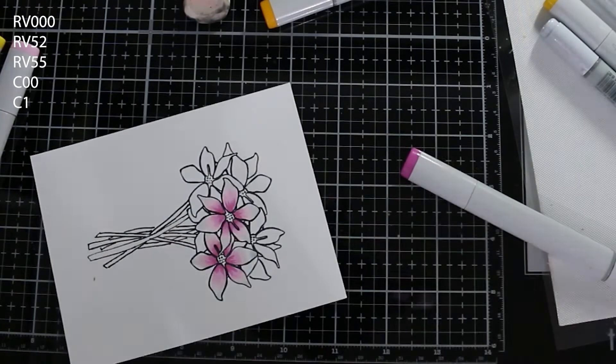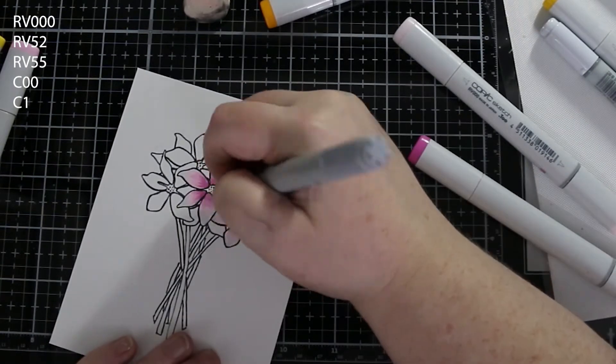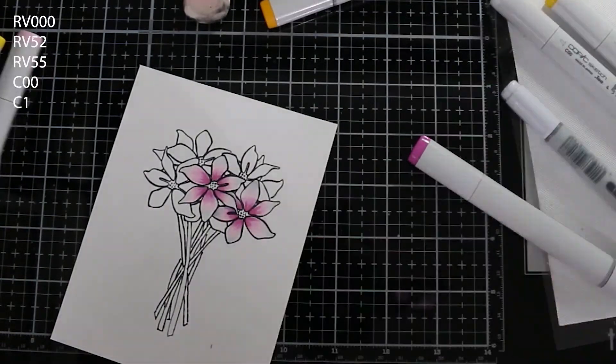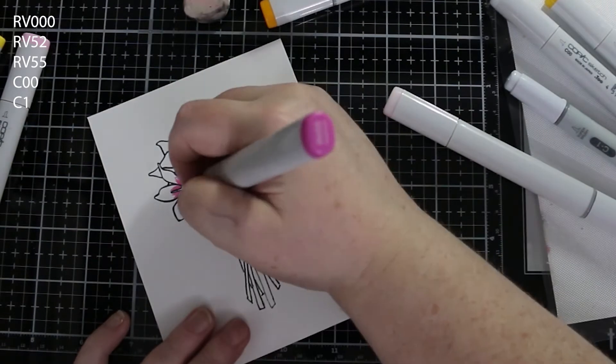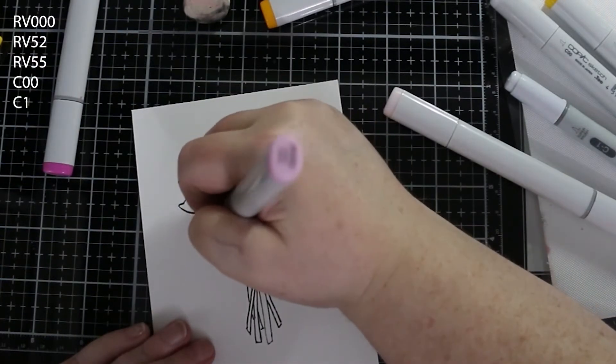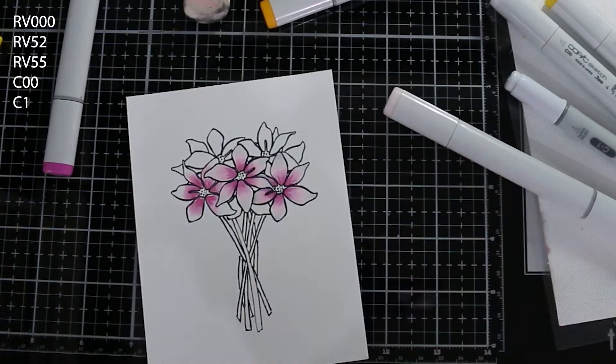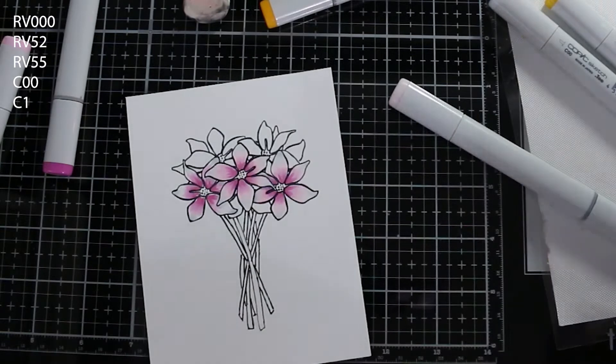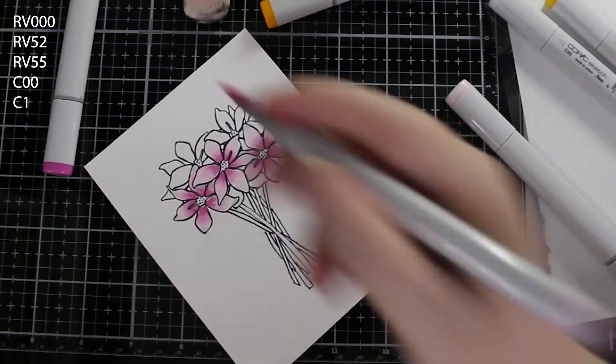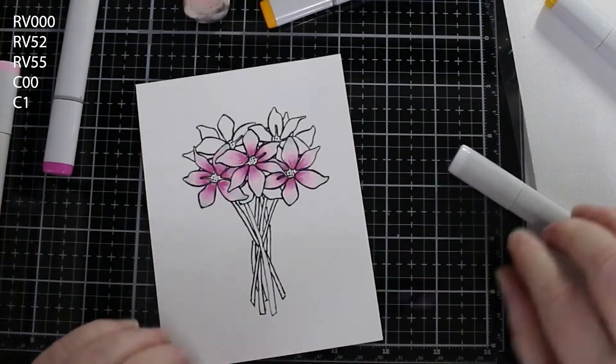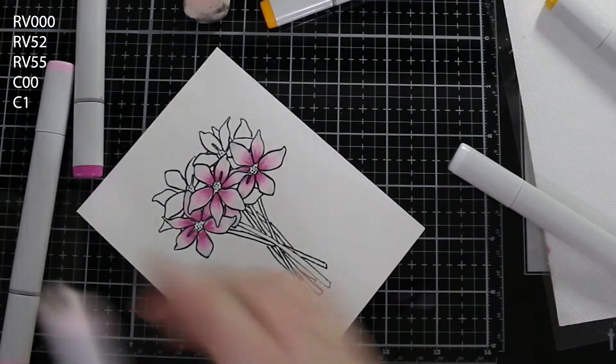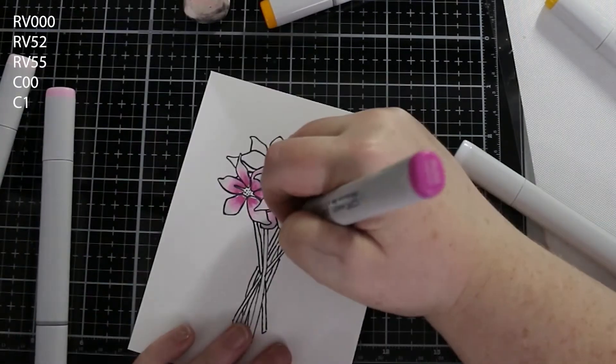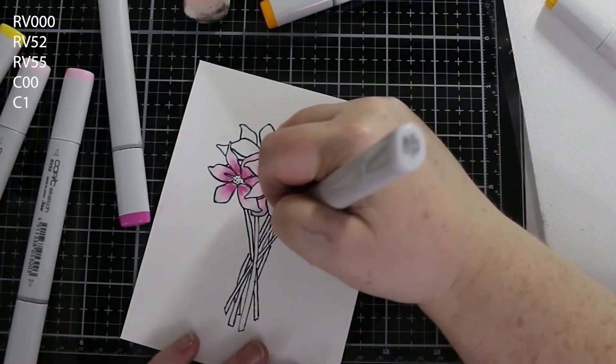The colors that I'm using for my Copic markers are up in the left hand corner of the screen. I'm putting the darkest color in the center of the flower and then I am using my mid-tone to flick that out a little bit further. I'm using a little bit of C1 on the very tips of the flowers and then I'm using the RV000 and the C00 to sort of blend that out a little bit so it's almost white in the bits that would be the most highlighted—not the inside, not the ends, but sort of a little bit in the middle where the color meets the white.